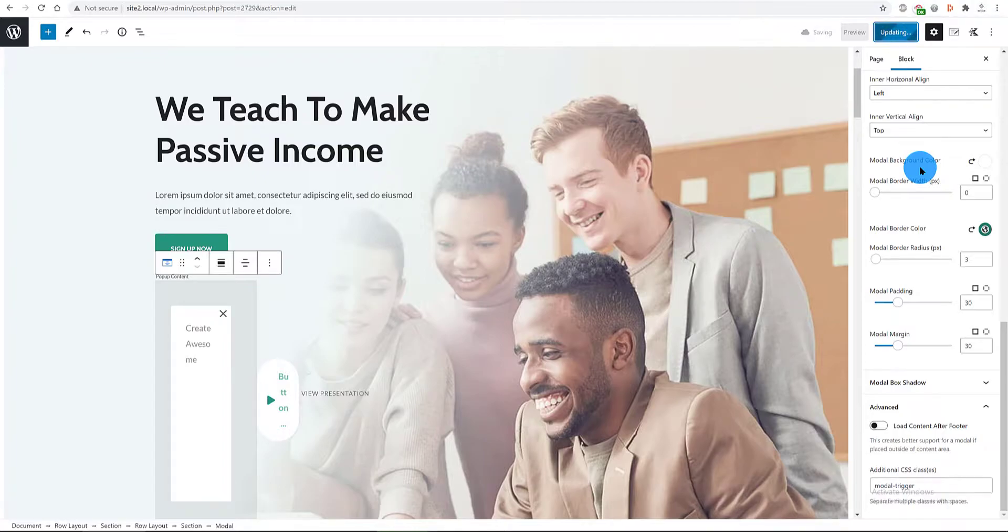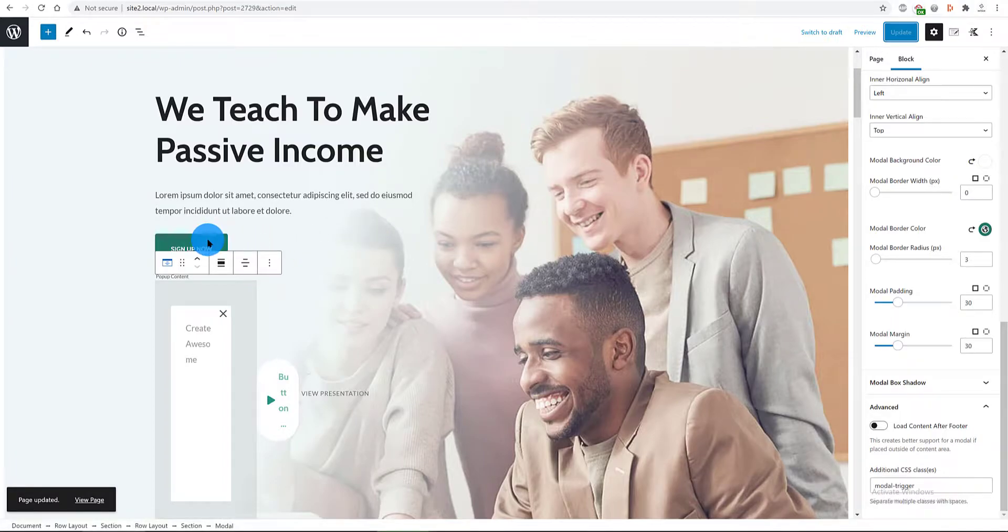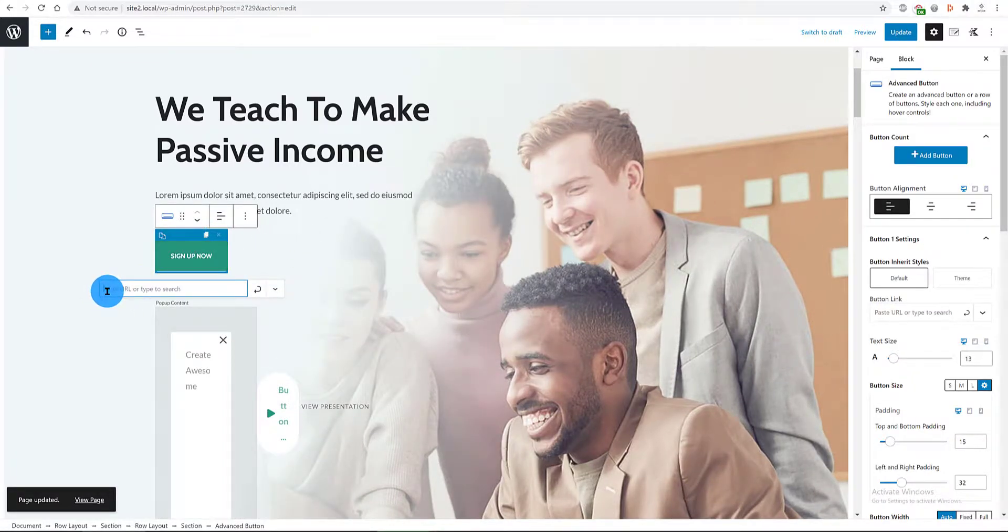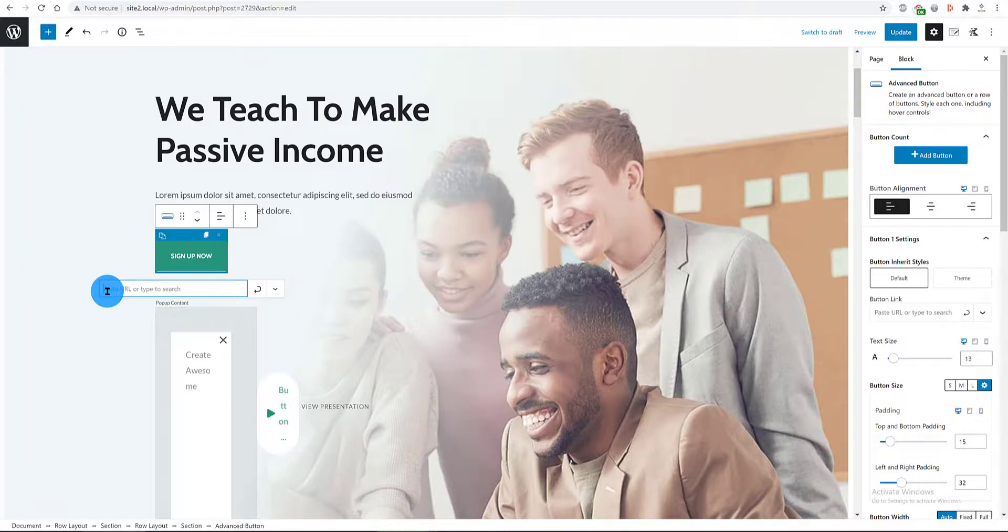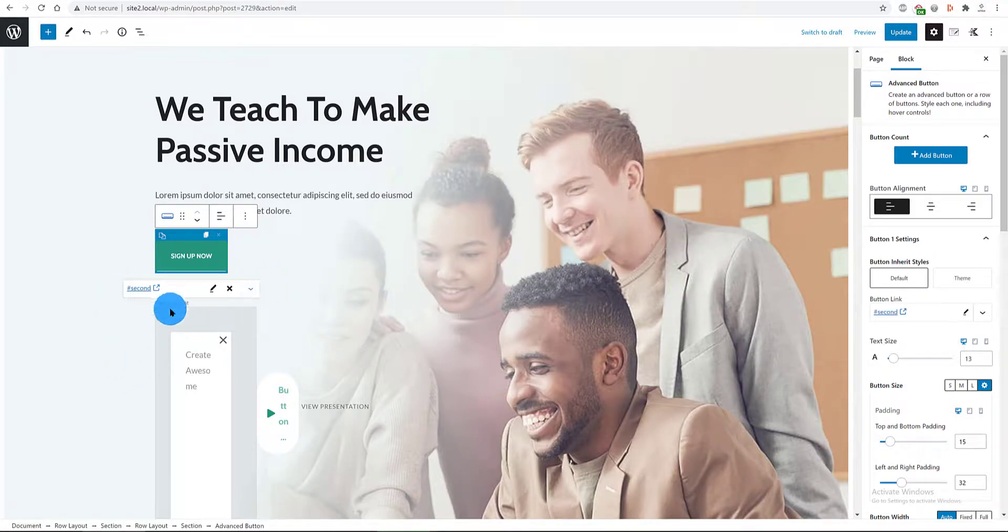So the final step is to go to the Sign Up Now button located above. Select it to get its settings options to the right. This is an advanced button block and I need to go to the button link tab and I type in hashtag second to call our modal popup.